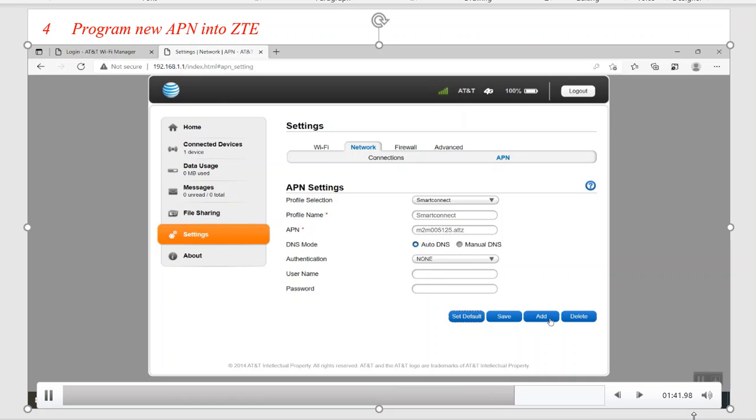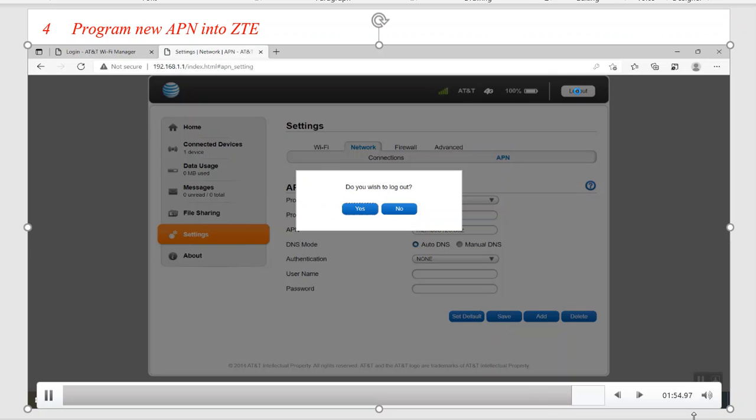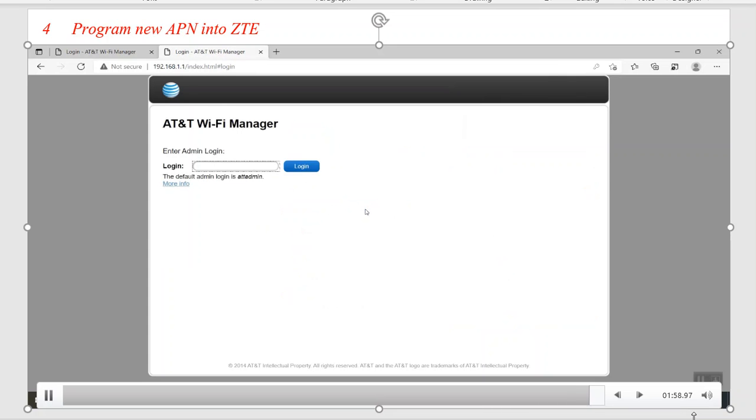So we added and created SmartConnect, saved it, had to go back and re-pick it from broadband, and set as default, and that programs that new APN to the device. After that, we'll hit Log Out. It says do we wish to log out? We'll say yes, and that's how we program the APN to the ZTE.